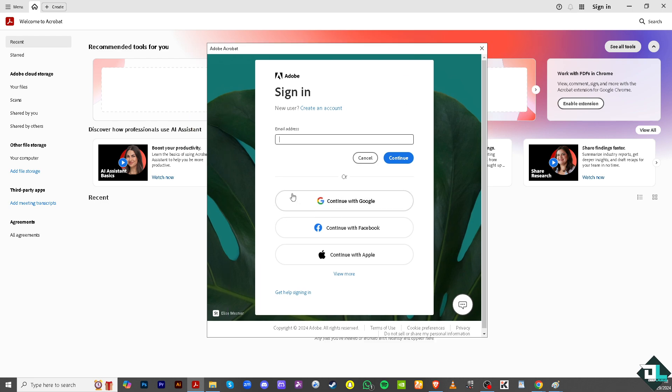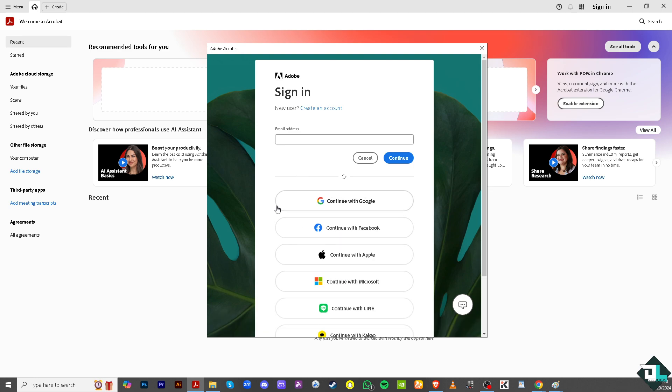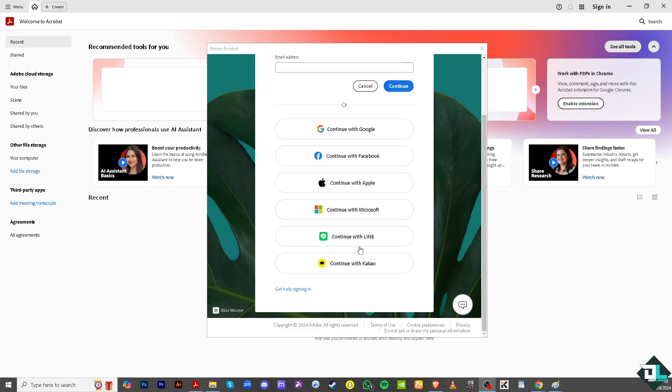And from here, all I have to do is very easy. Click the email address that is associated with your Adobe Acrobat Pro. Now, if you have used another platform, say for example you've used Google, you might want to continue with Google, your Facebook, your Apple, Line, or Kakao.